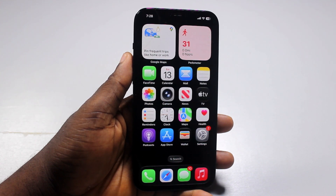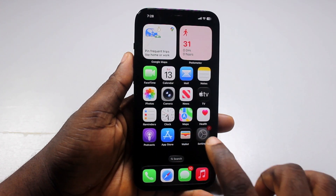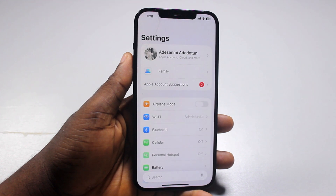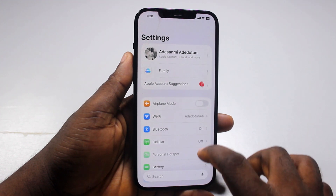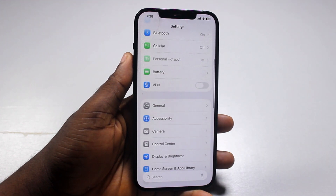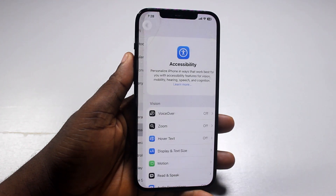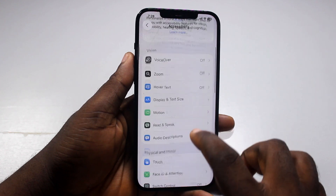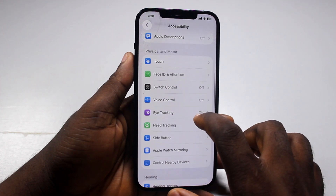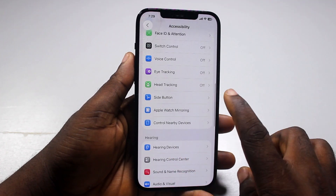Now to turn on or enable head tracking on your iPhone, all you simply need to do is go ahead and open the Settings app, scroll down, locate and click on Accessibility, then scroll down until you get to Head Tracking.